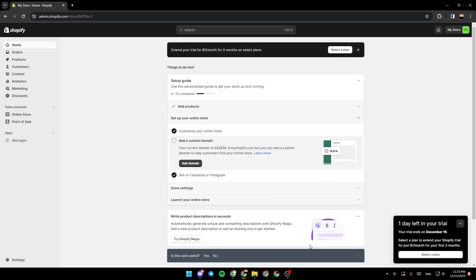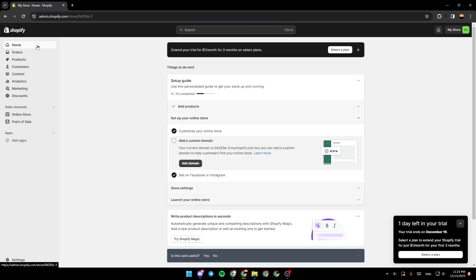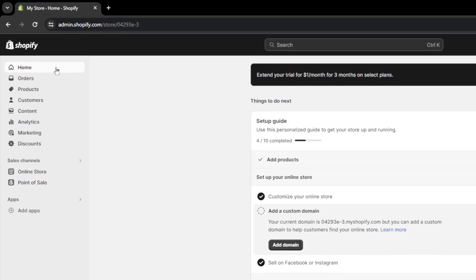As you can see, I'm right now in Shopify and this is how the homepage looks like. If you go to the left side of your screen, you're going to find the home section.